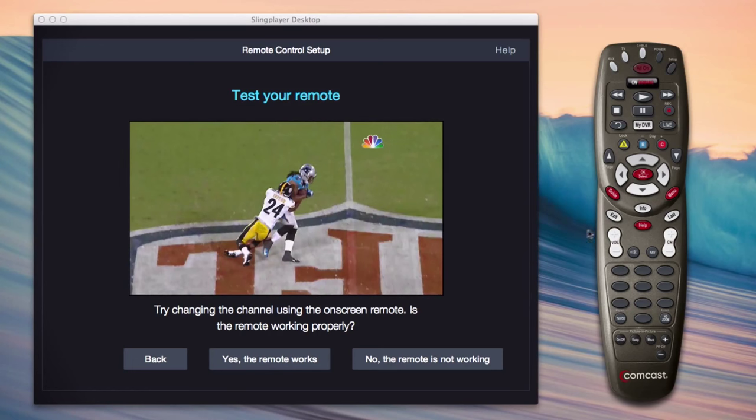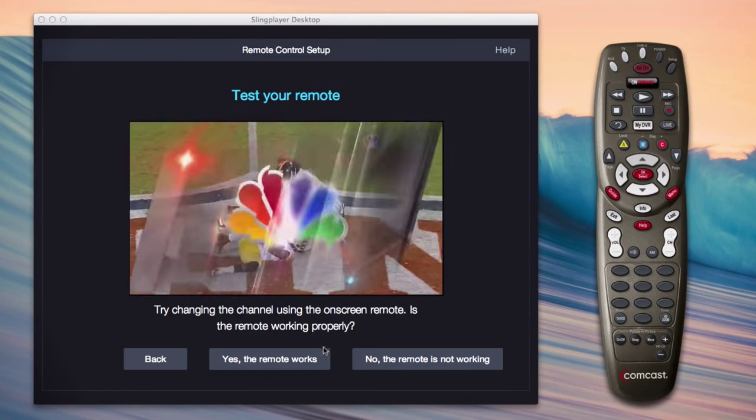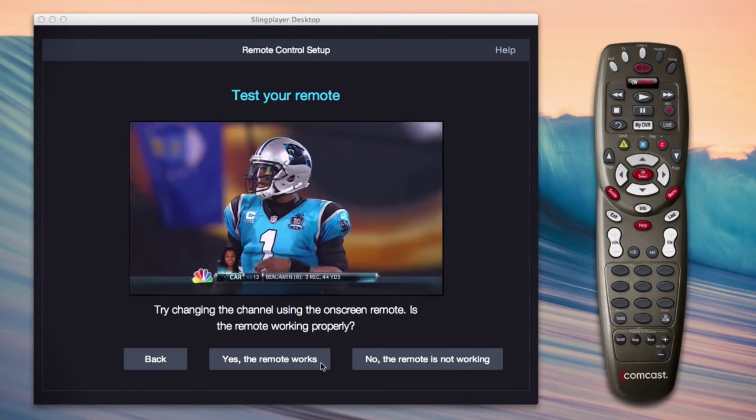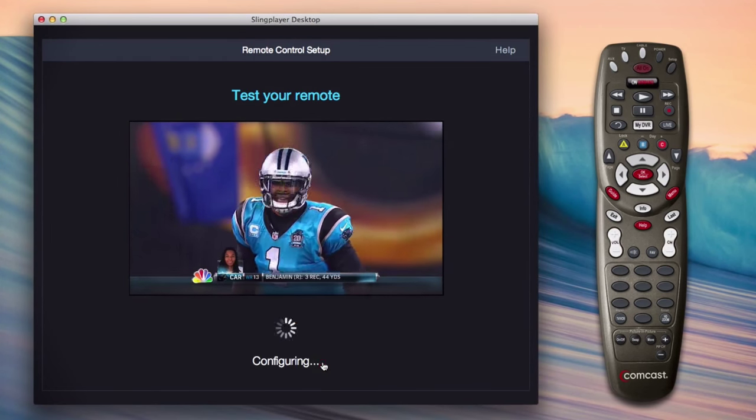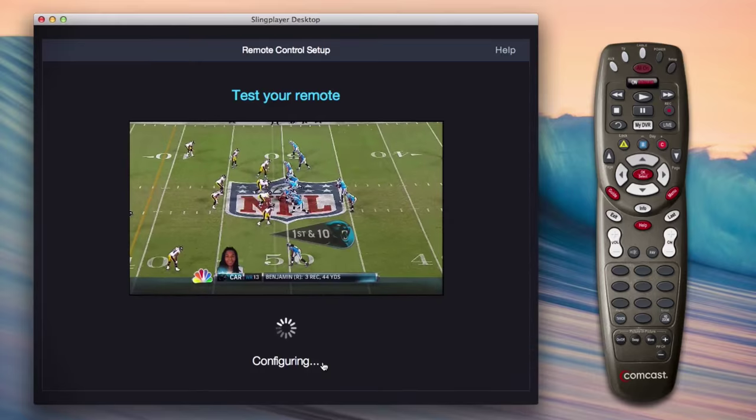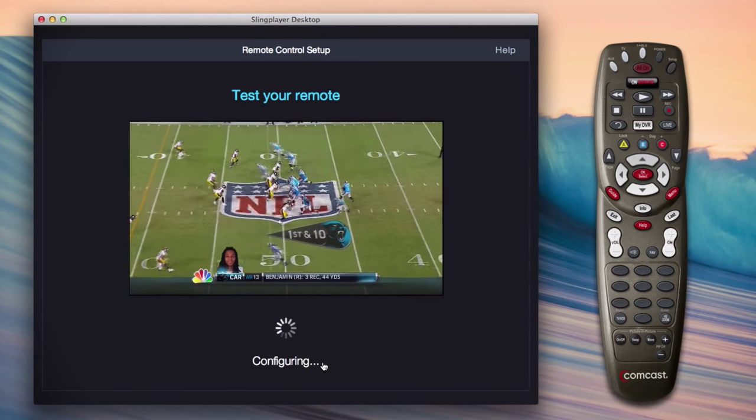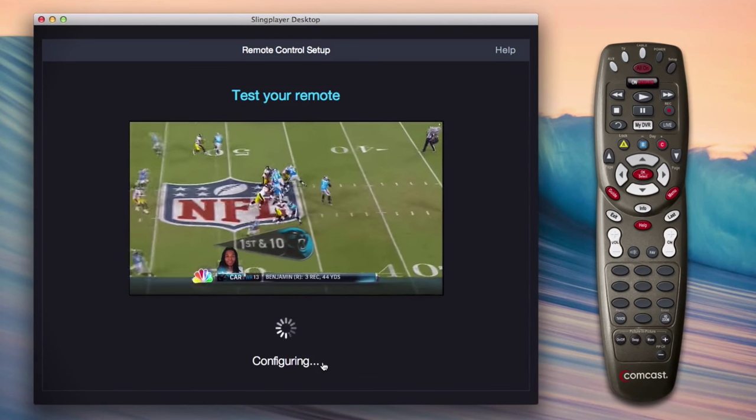If you ever need to change any settings, you can always do that with either Slingplayer for desktop, or with the mobile versions of Slingplayer that we mentioned earlier in this video.